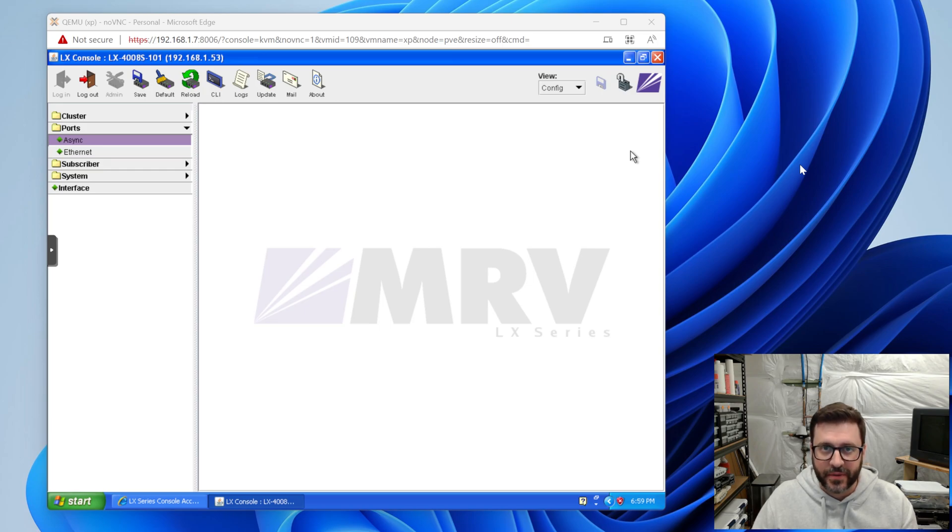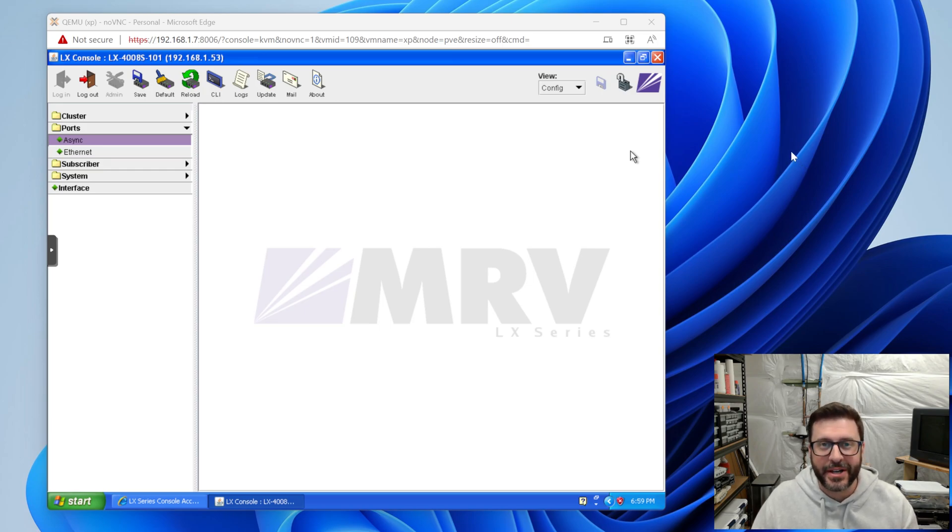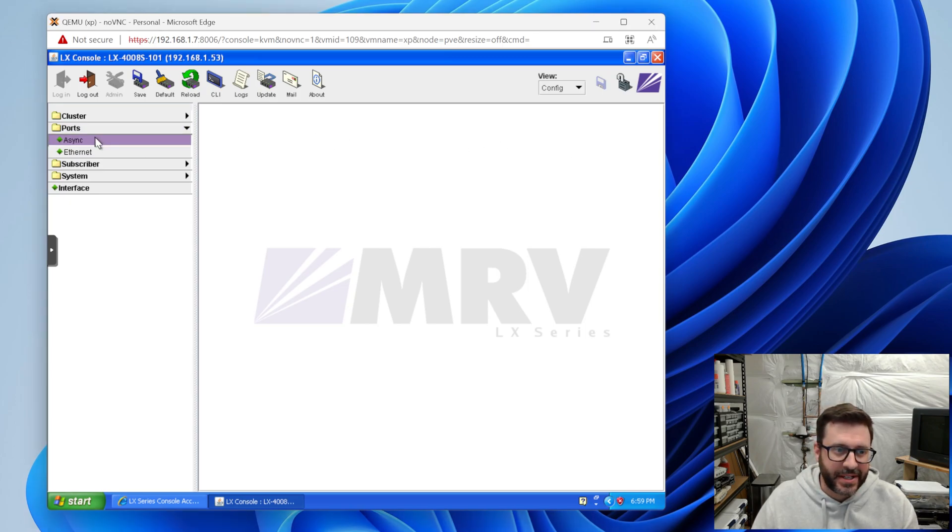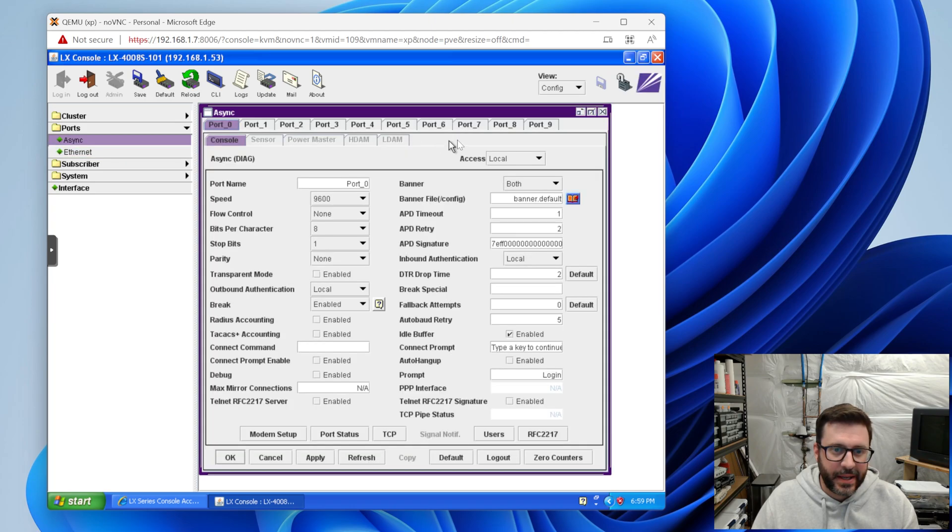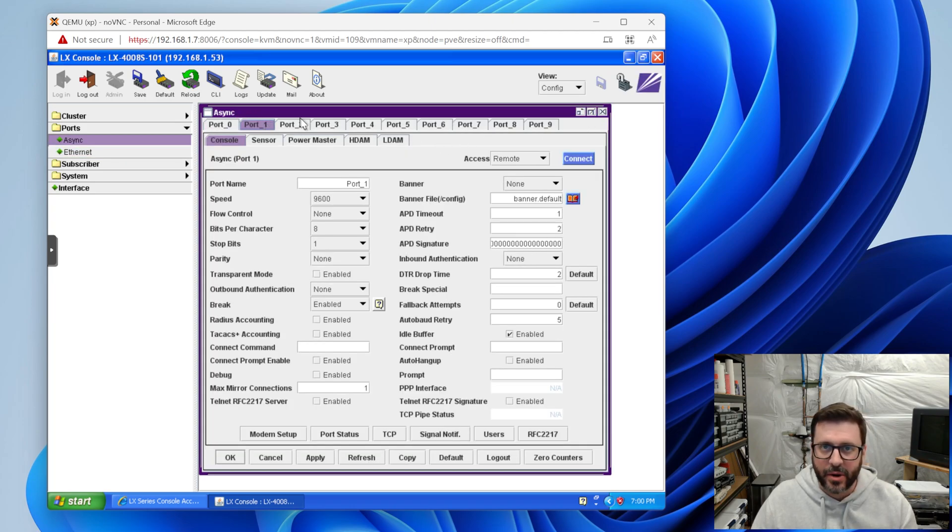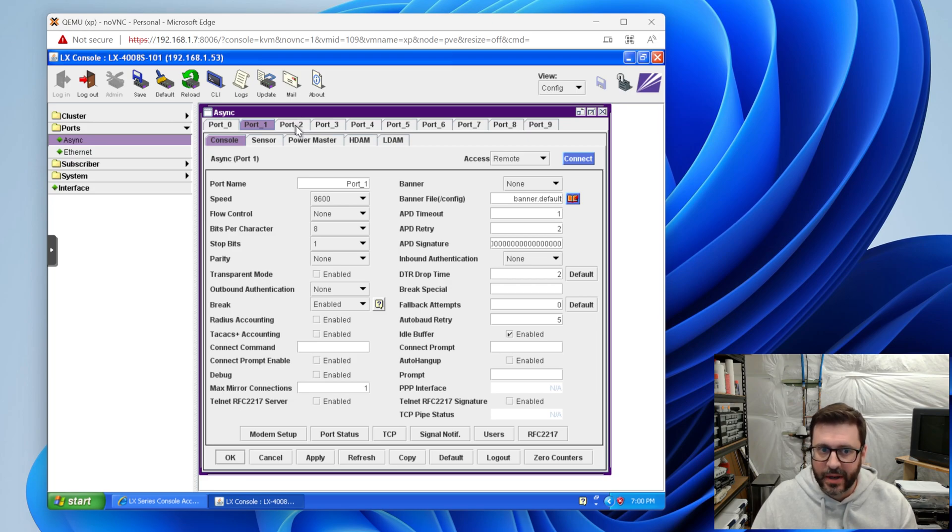Okay. If you made it this far, the moment we've all been waiting for, actually managing some serial devices with the MRV. So let's go over to the async ports and you'll remember that port one has a little microcontroller on it.